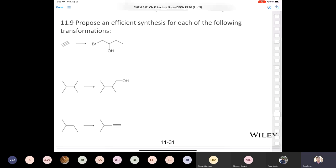Now we need to convert 1-butyne into 1-butene. Since this is a terminal alkene made from a terminal alkyne, it doesn't matter whether you use hydrogen and Lindlar's catalyst or sodium metal reduction — either way you get the same answer, because it's not cis or trans.